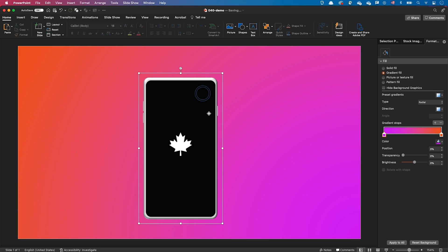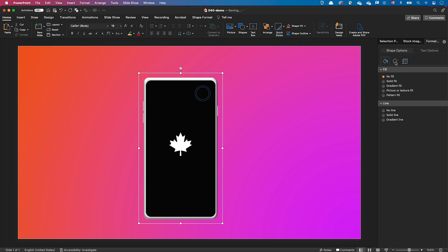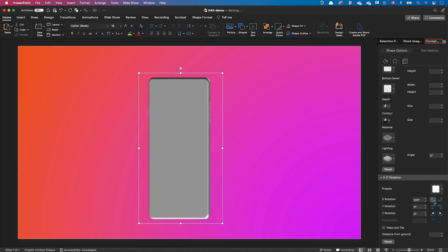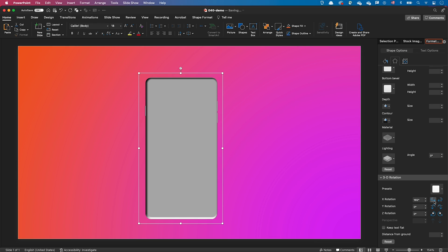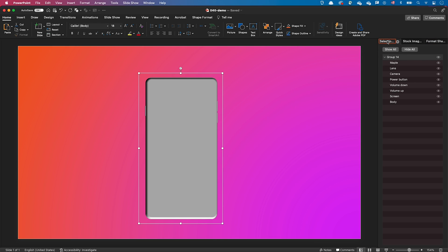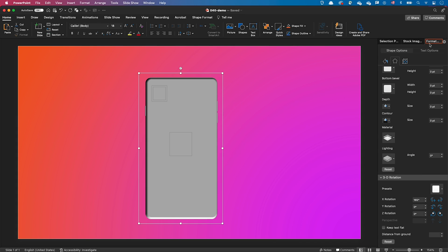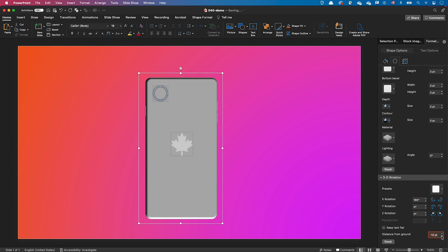I selected my group again and rotated it to see the back of my phone. Then in the selection pane I selected the logo, the lens, and the camera and reduced the distance from ground to push them to the back. The body has a front and a back bevel of 6 points each, so I needed to push those shapes to minus 12 points to start seeing them again at the back of the phone.